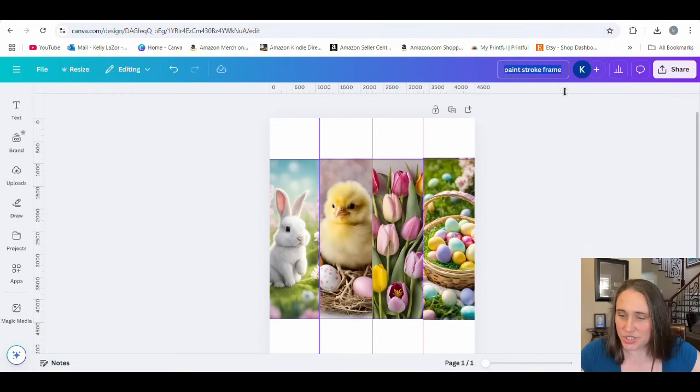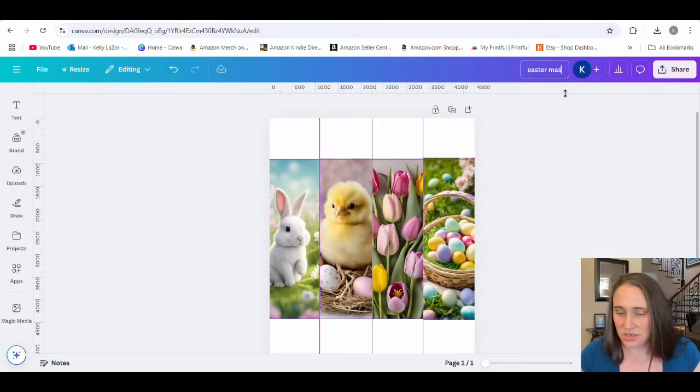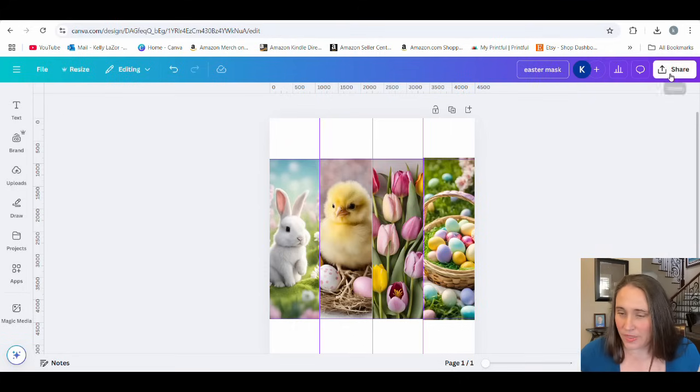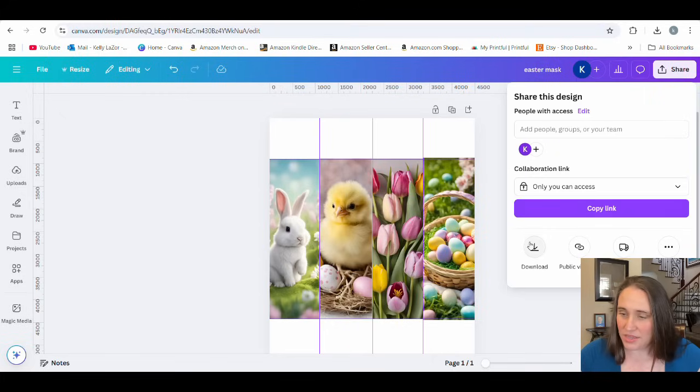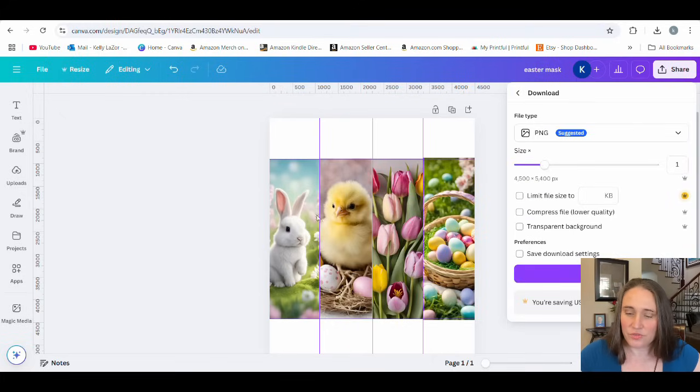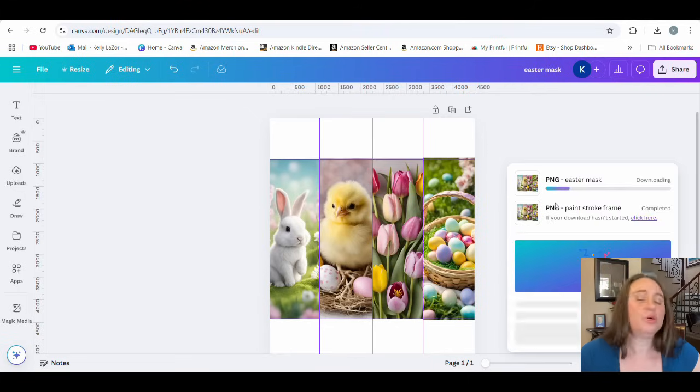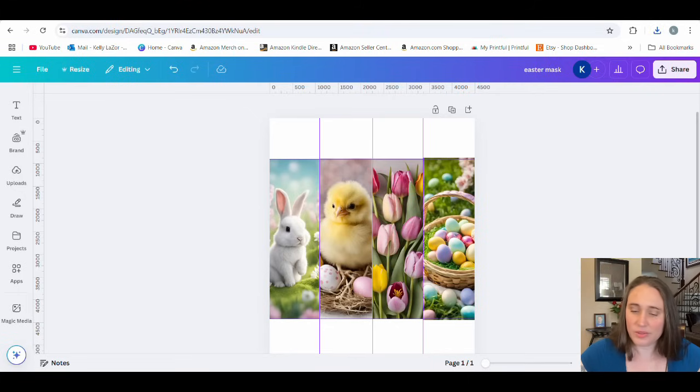I'm just going to go ahead and change the top of this to call it Easter mask. Then we're going to hit share download. For this one, it doesn't need to be a transparent background. We can just do it as is, hit download. Cool.